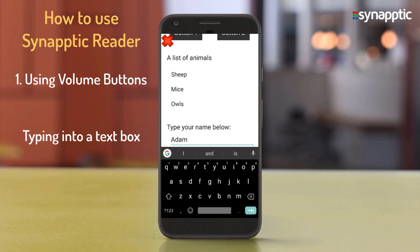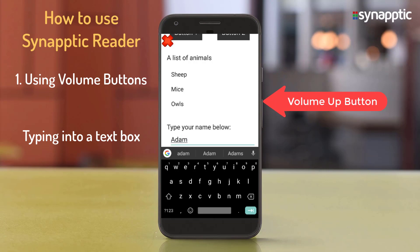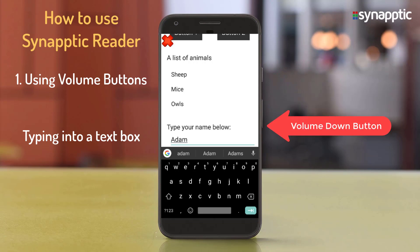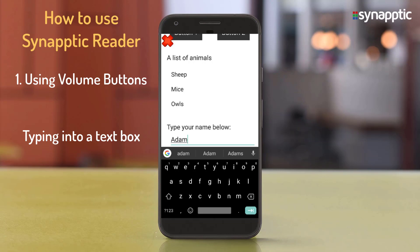When the keyboard is showing, pressing the volume up or down buttons will move the cursor about the typed text. A thud sound will play when you reach either the start or the end of the text. To jump out of a text box to the previous or next item on the screen, long press either the volume up or volume down buttons.